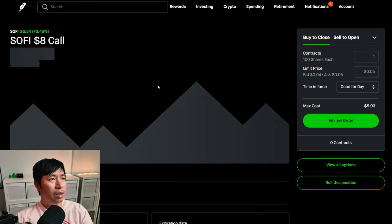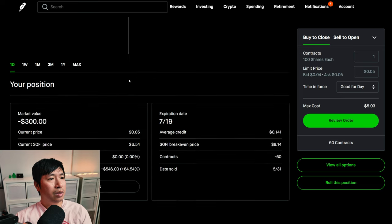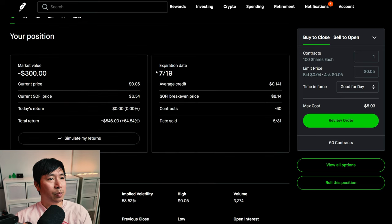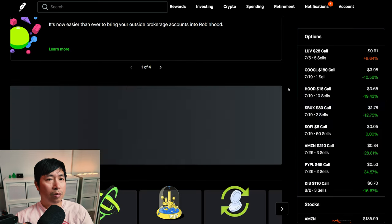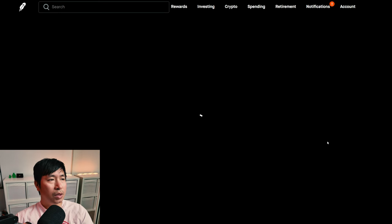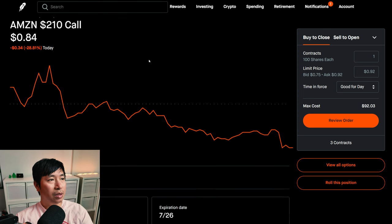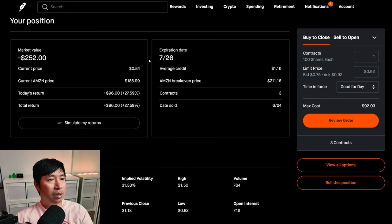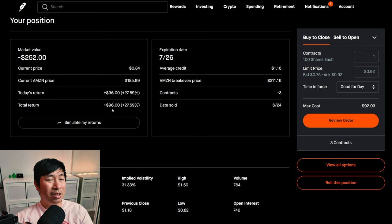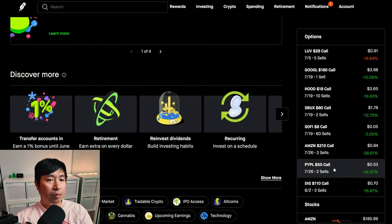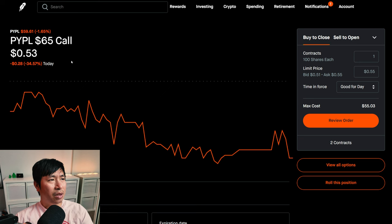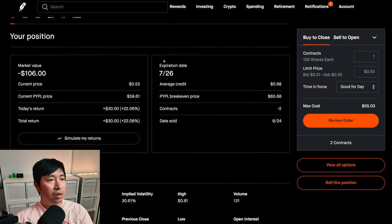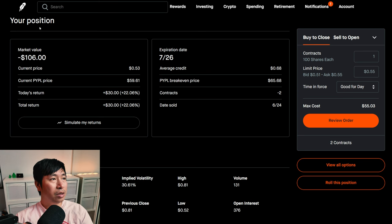I am selling Amazon $210 covered calls. These expire July 26th. My total return, $96. I am selling Amazon $210 covered calls. These expire July 26th. My total return, $96. I am selling PayPal $65 covered calls. These expire July 26th. My total return, $30.